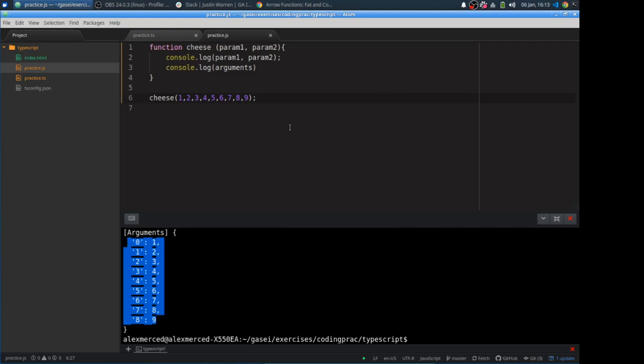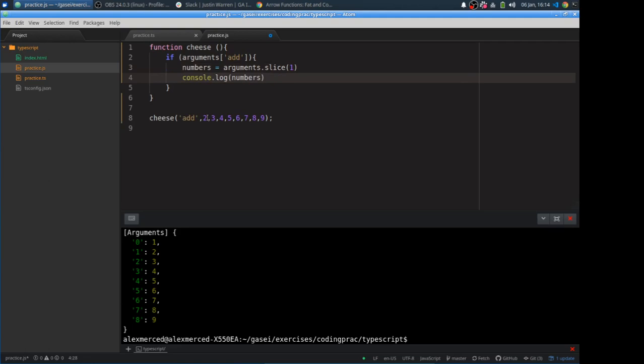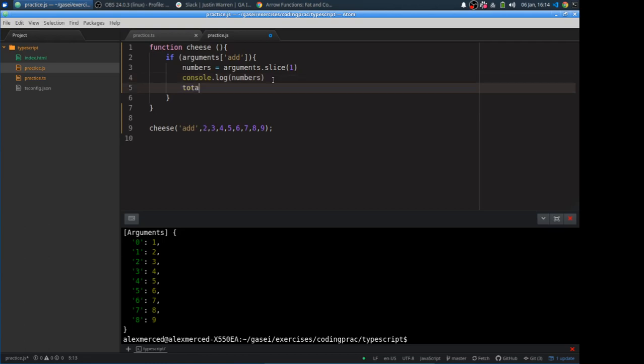I'm going to write a function that first checks is arguments, the first parameter, does it equal the word add? Now if that is true, what we're going to do is then arguments, we're going to say my numbers equals arguments dot slice starting from index one to the end. And just to make sure that that did what I think it's going to do, console dot log numbers. So that should basically take everything from the second index down, so everything through the nine, and make a new array. And then here I can just do total.